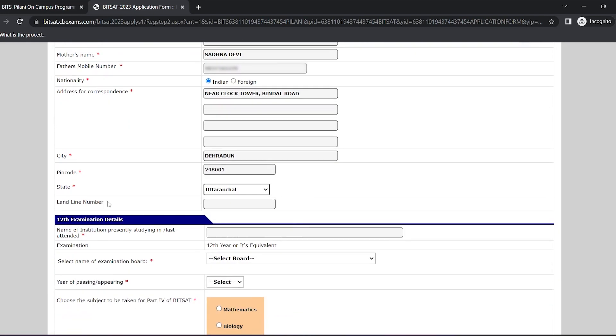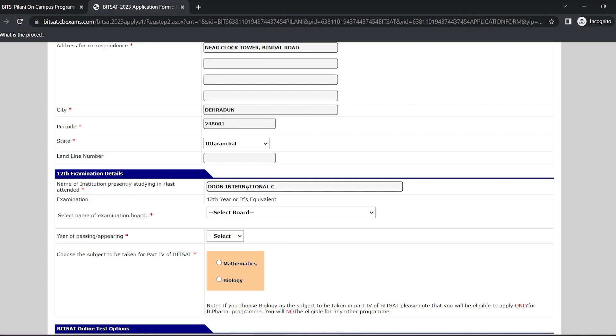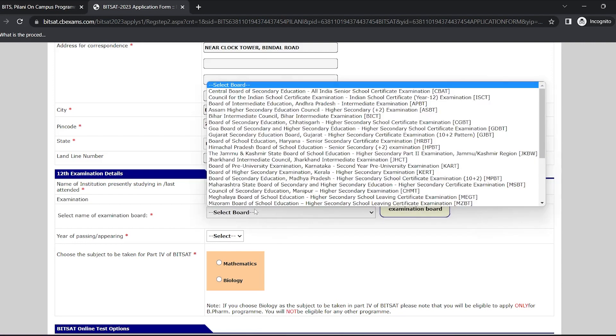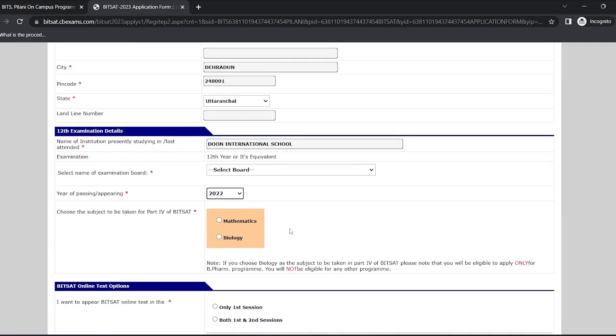You can skip this non-mandatory information. Now enter the institution from where you are pursuing your 12th or you have completed your 12th, select your board and select your year of passing.